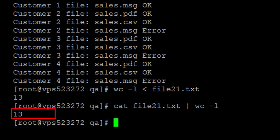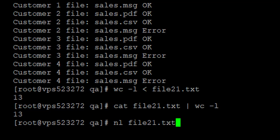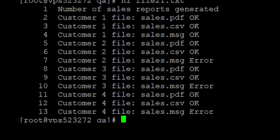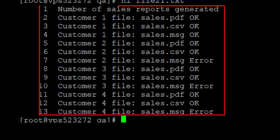There is another command that can be used, which is the number line command: nl file21.txt. What this does is it gives the content of the file and also the number of each line. This is very useful if you want to view the content of a file and see each line number.